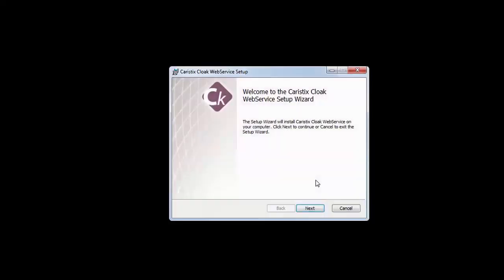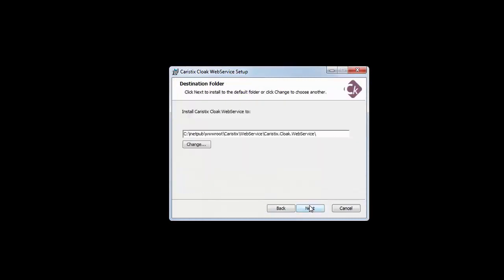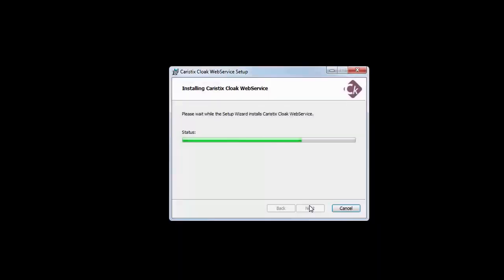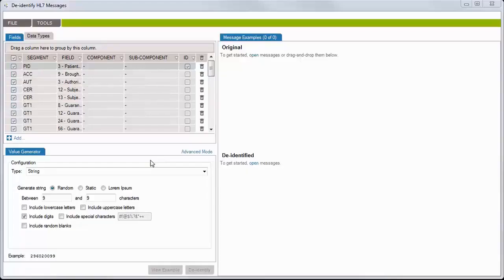First, install this web service on an IIS server. Then, make sure your integration engine can access the web service. Next, let's configure the service.